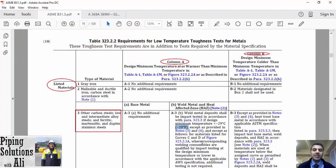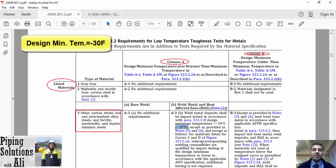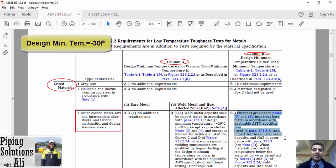If we want to use this material at a temperature of minus 30 degrees Celsius, we must refer to column B. Based on B3, generally, base metal shall be heat treated, and then base metal, weld deposit, and HAZ shall be impact tested.